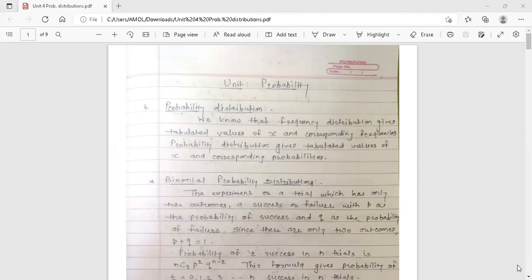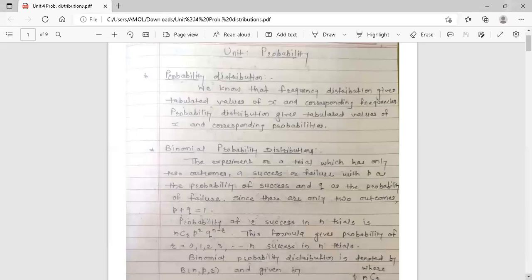Now we are going to discuss three types of probability distributions here in this unit. The first one is binomial distribution — binomial probability distribution.